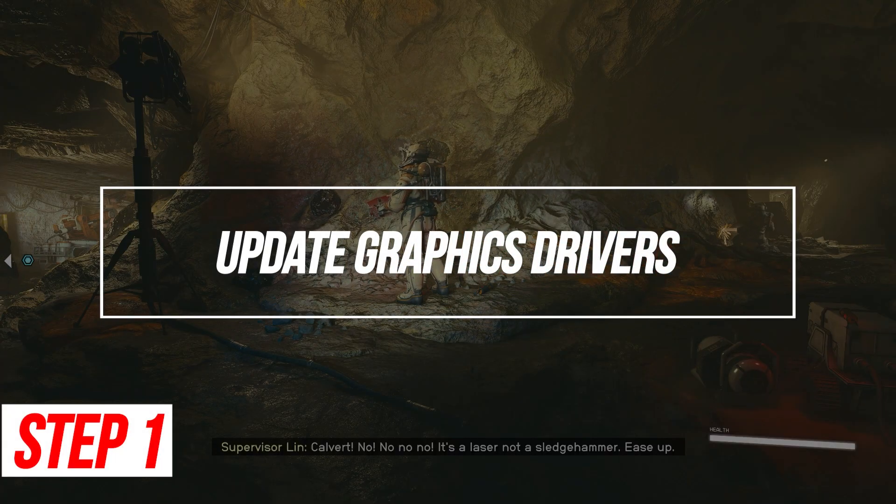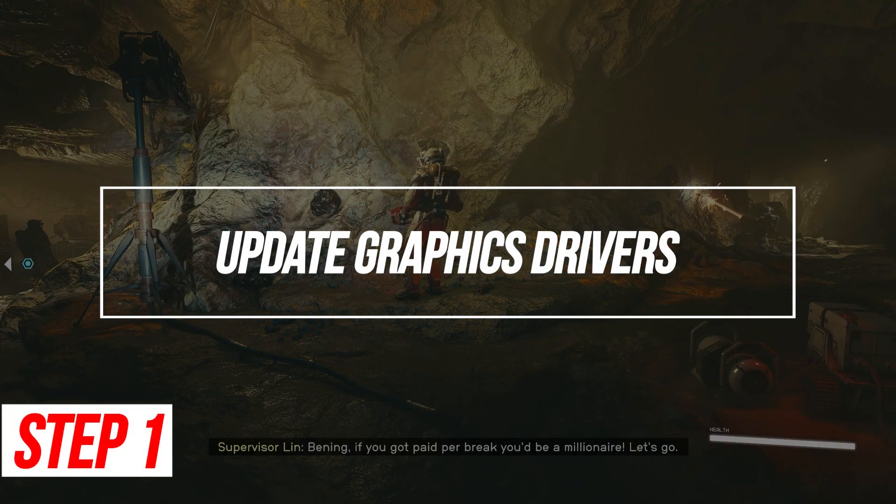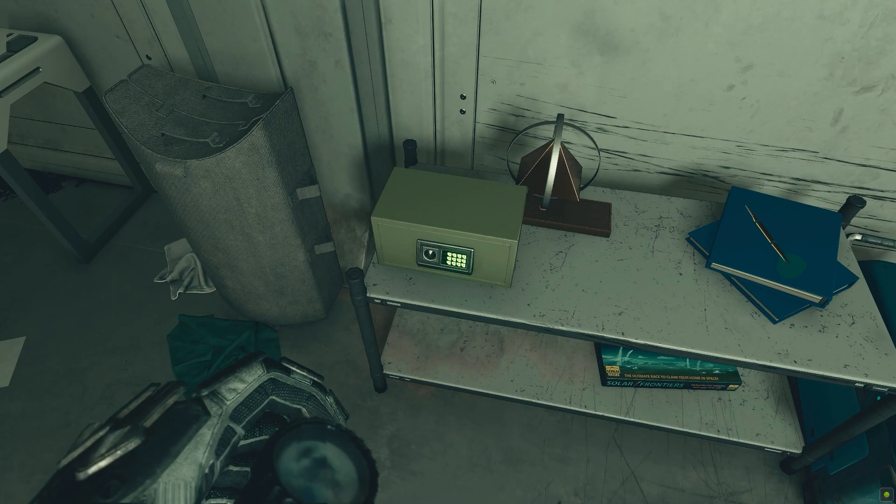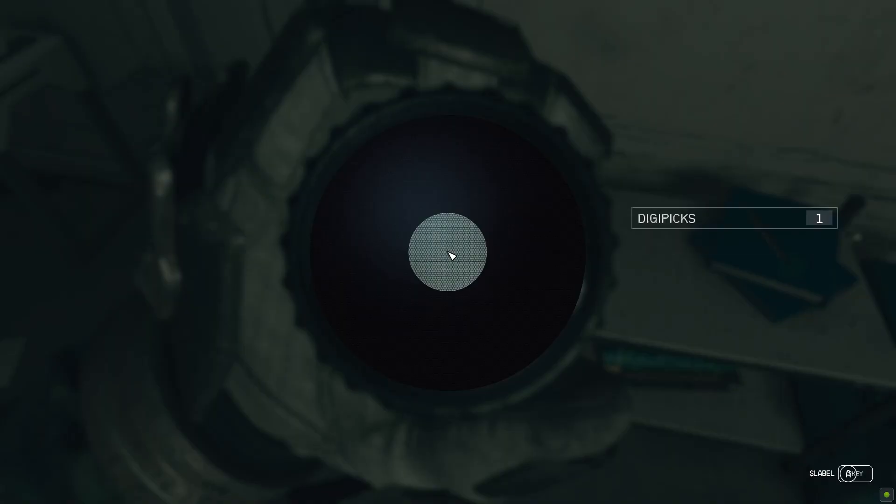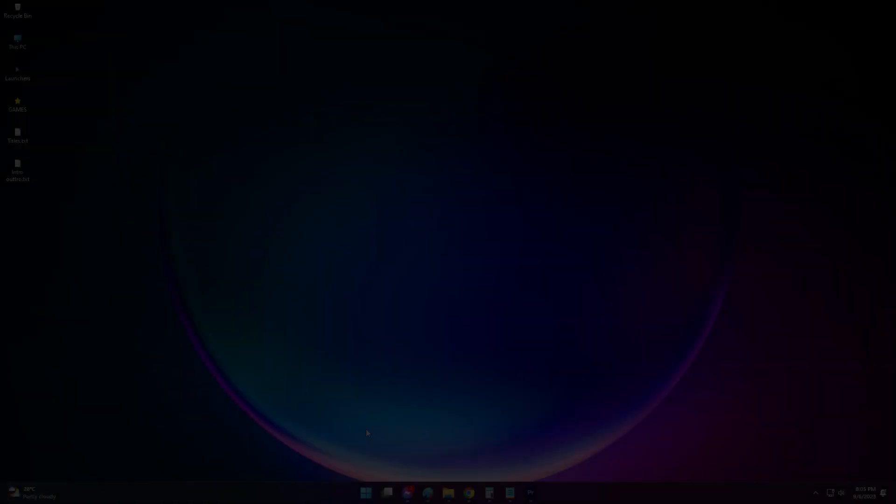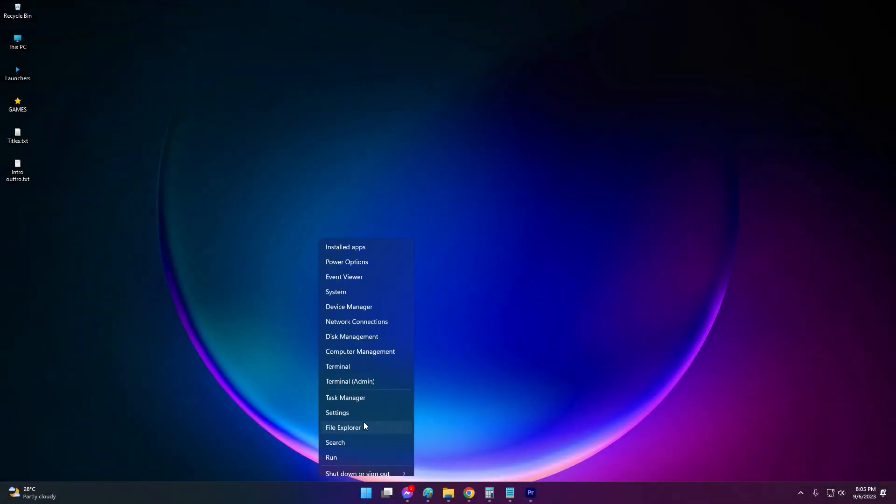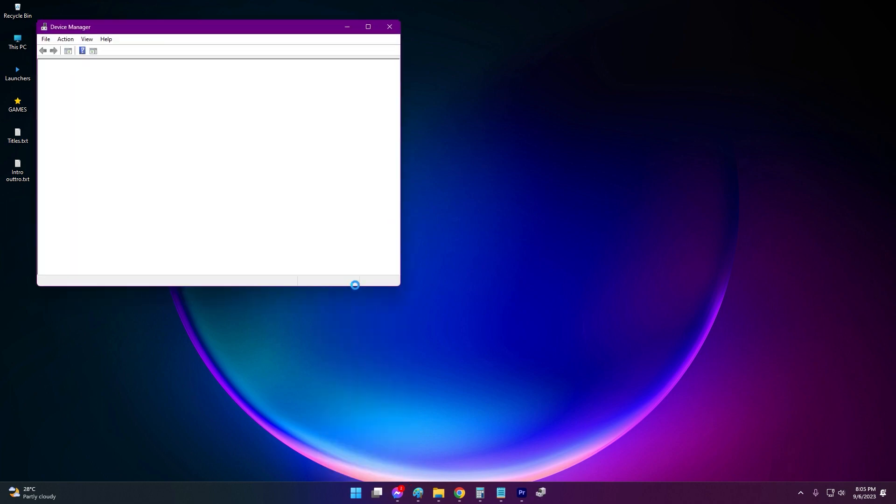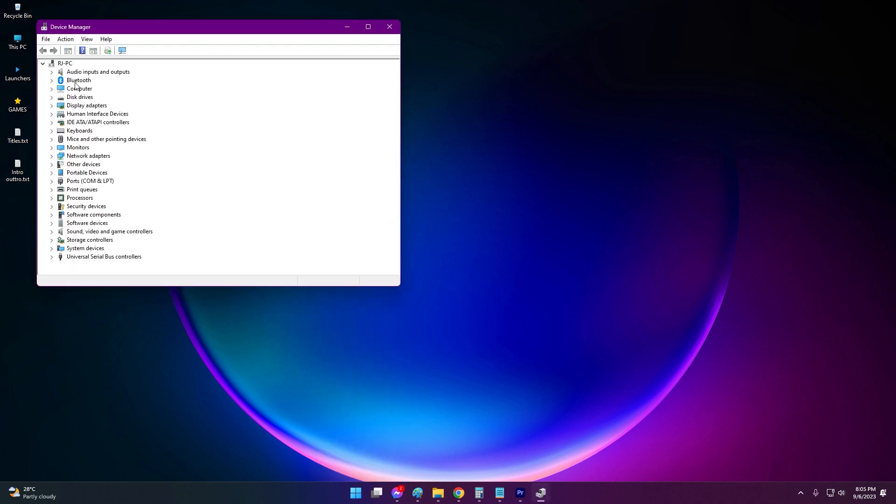Update Graphics drivers. Outdated graphics drivers are a leading cause of low FPS. Updating to the latest optimized drivers improves performance and compatibility. Keeping drivers updated is essential for smooth Starfield gameplay.